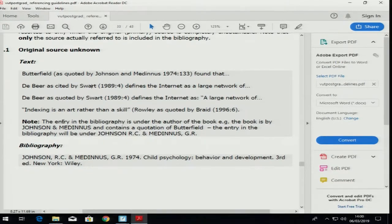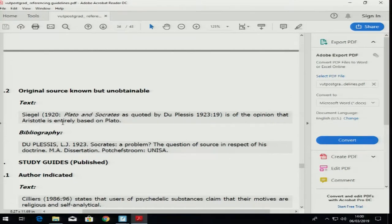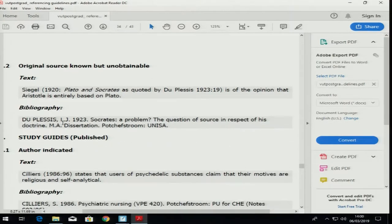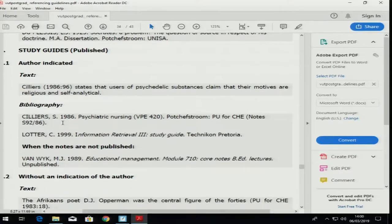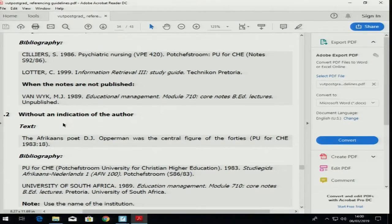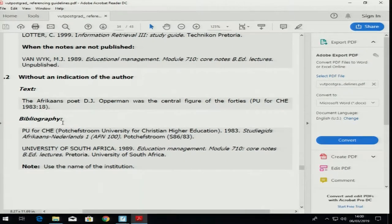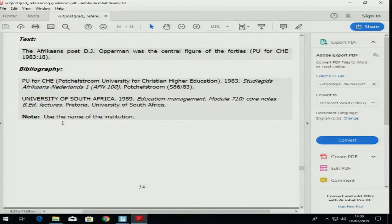That is only if the original source is unobtainable. If you want to quote a study guide, here is the reference — no author, so we use remember: the institution as the author. Look — the institution like 'Potsdam for Higher Education' or 'University of South Africa' is in capital letters.